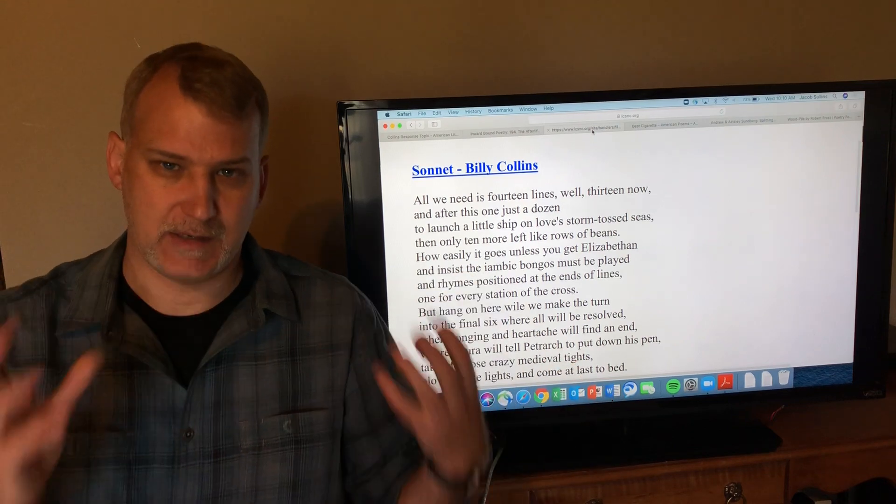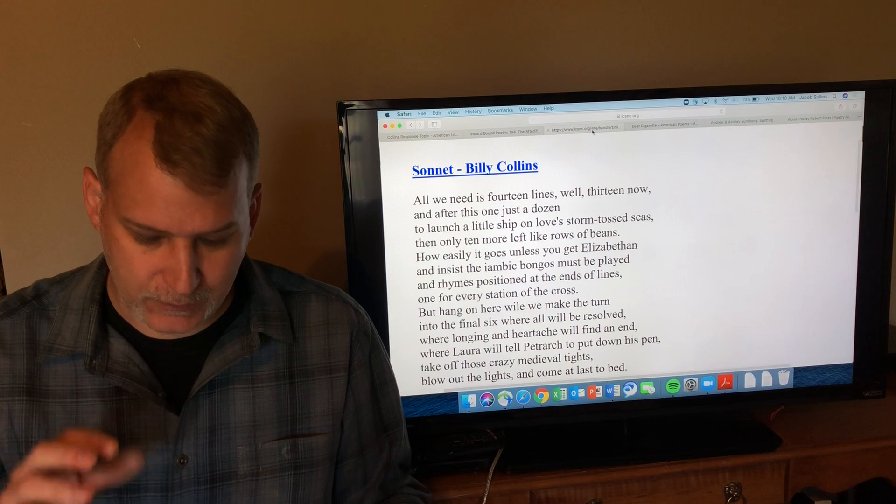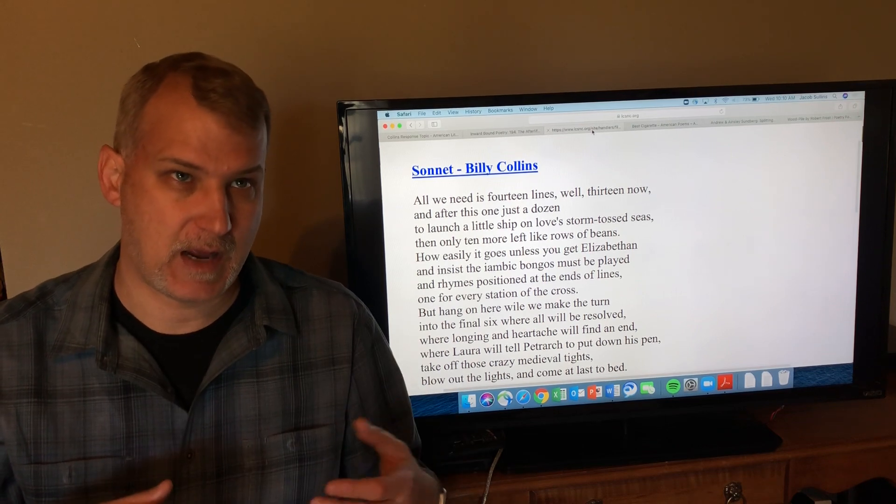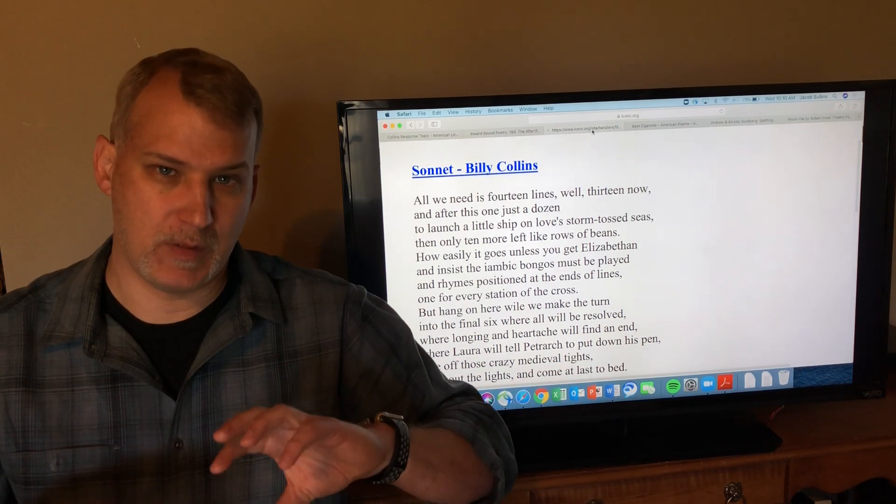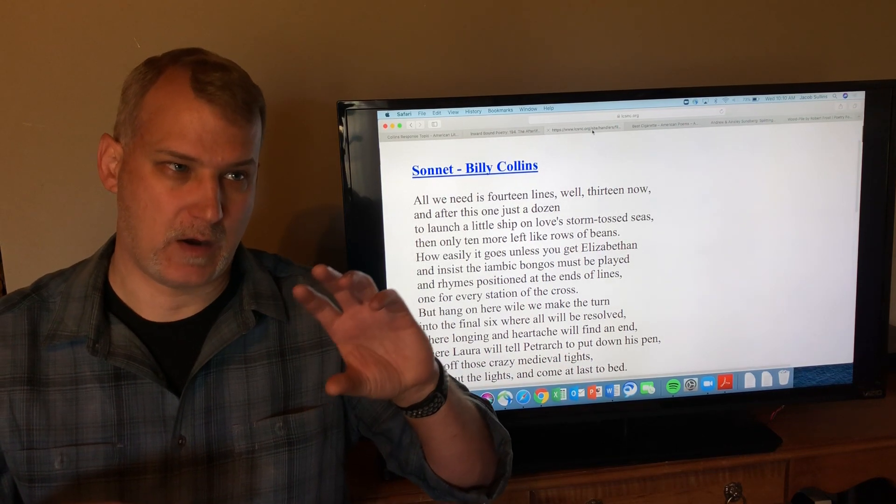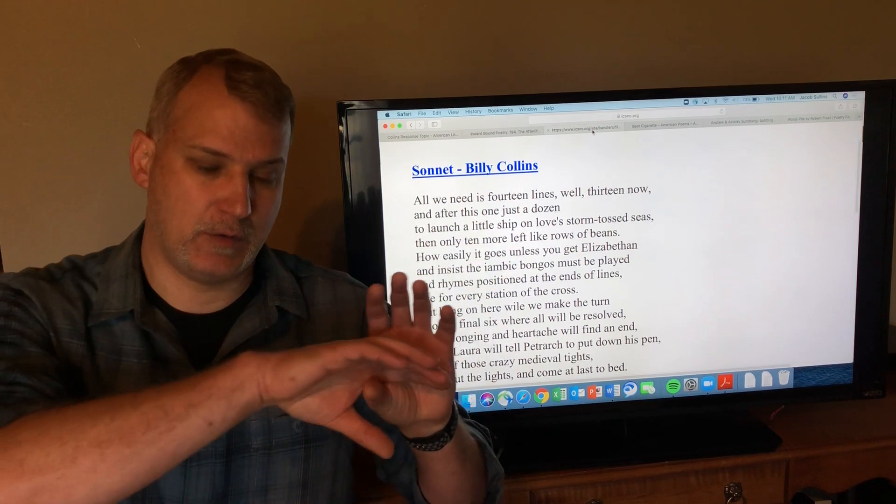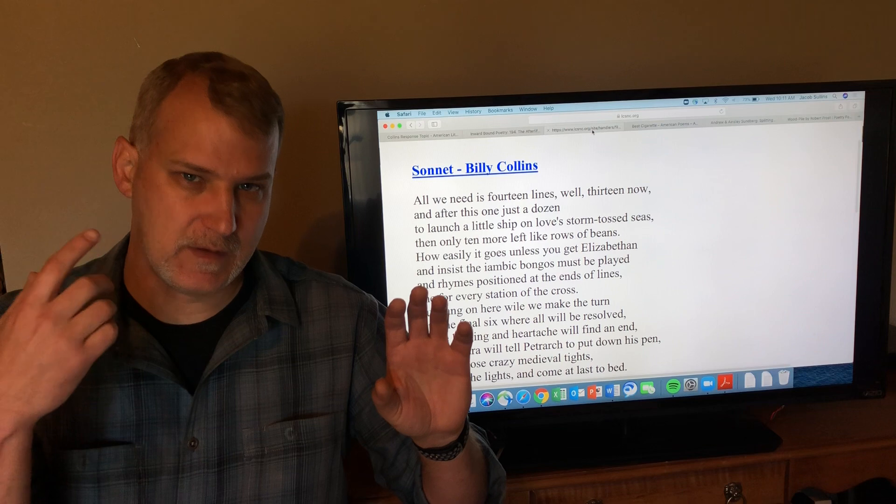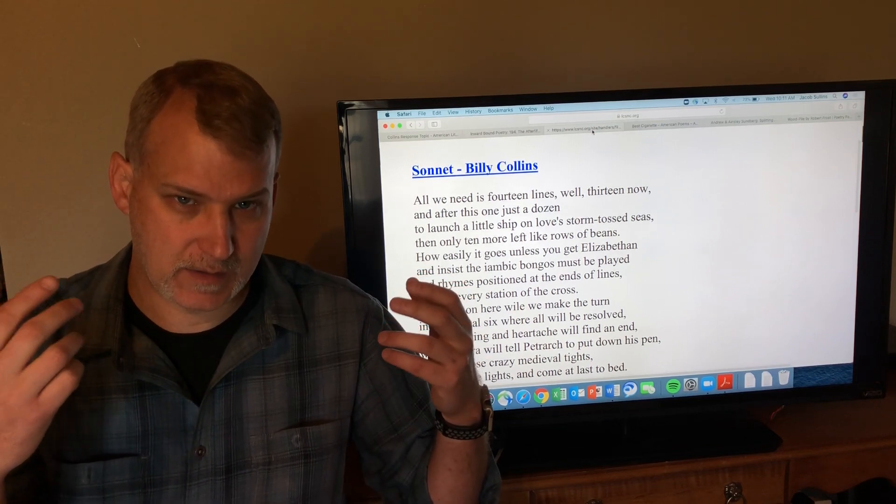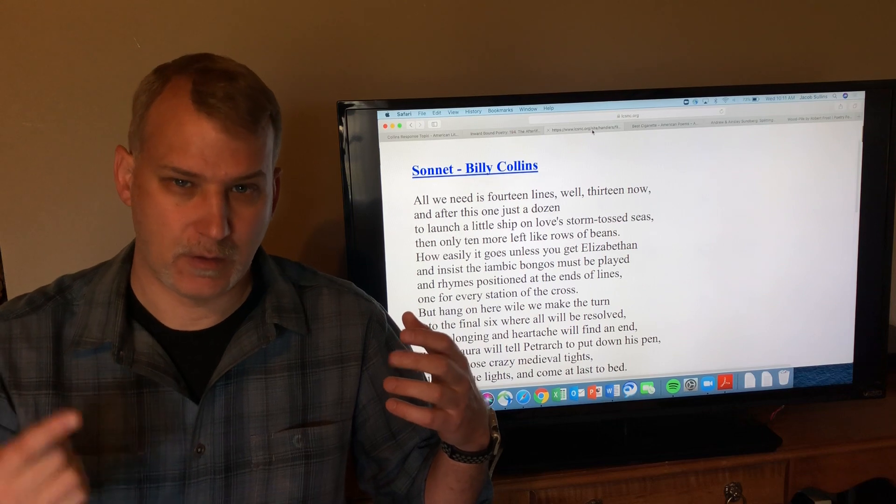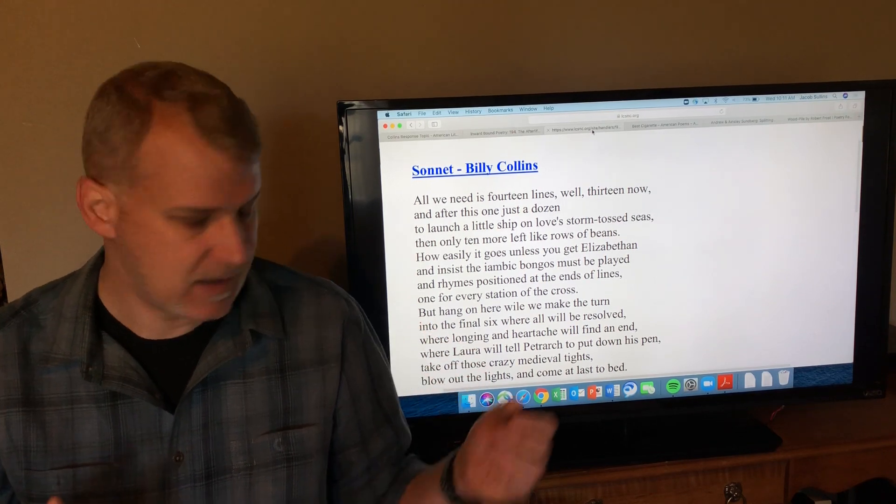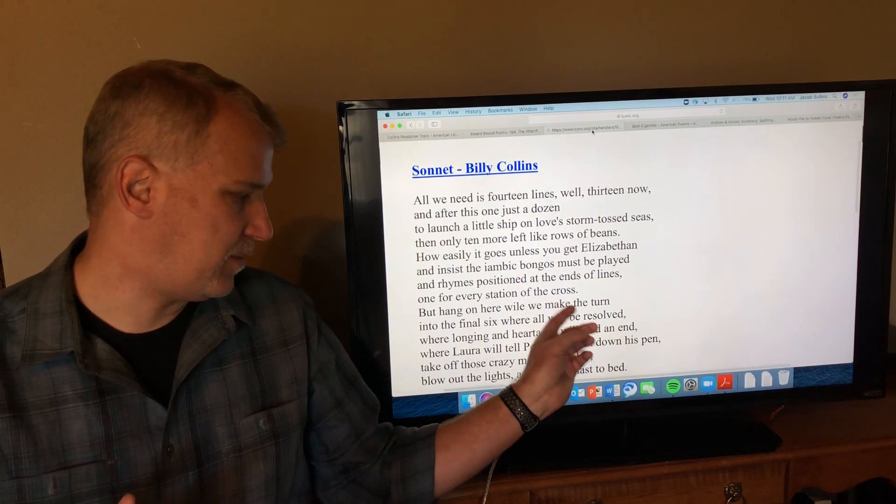They also somewhere around the eighth or ninth line traditionally have what poets call a turn, where the poem goes from building up to turning and showing you what the conclusion is going to be. Around that eighth or ninth line you get the turn towards the conclusion or the point of the poem. He plays with that here where he says, 'Hey but hang on here while we make the turn.'